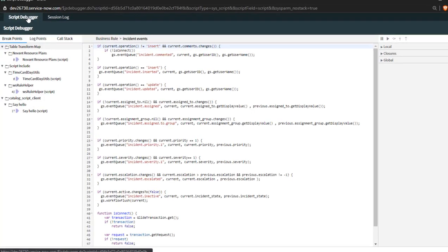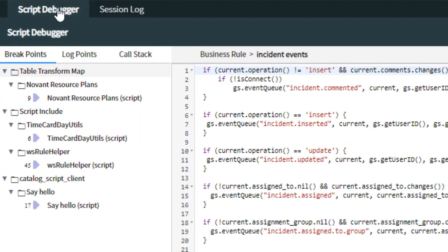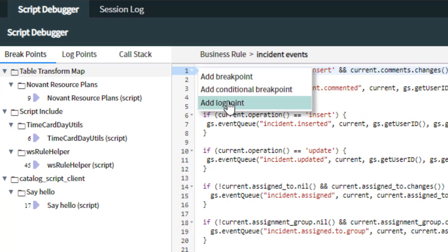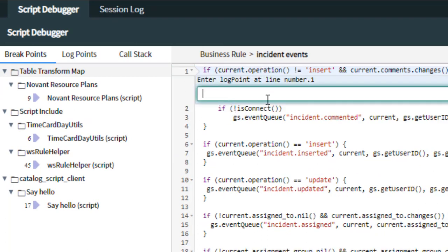Now back to the script debugger tab, and we're gonna right click on a line that's not blank and add a log point. This is where I'm going to add a gs.log, info, warn, or error.